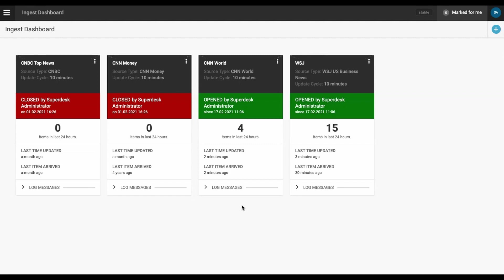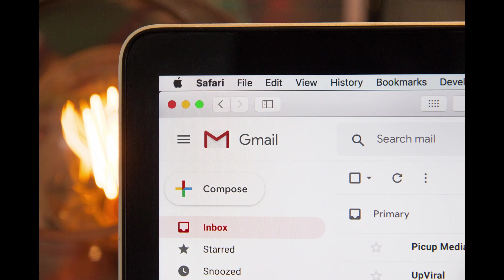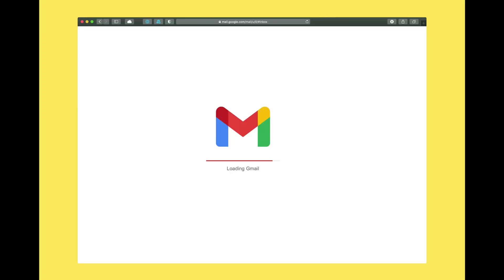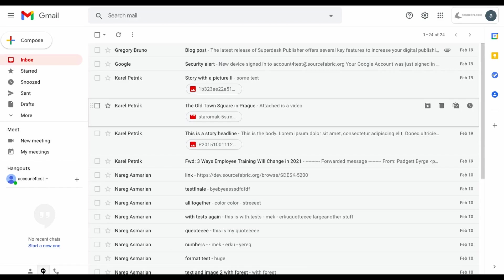To set this up, the first thing you need to do is create an email account for content filing. This should not be your personal email account. When the ingest feed is turned on, everything that arrives to the account's inbox will be ingested into Superdesk.